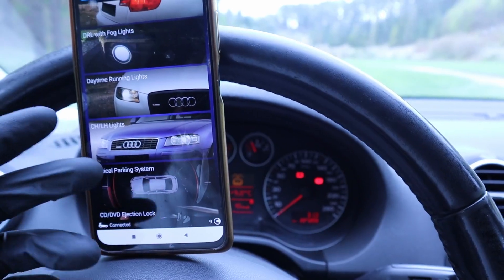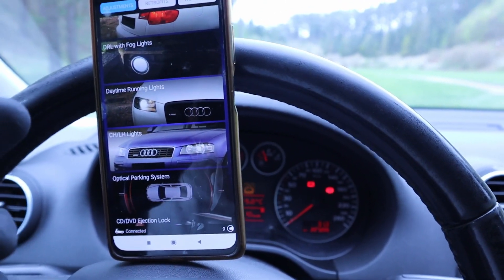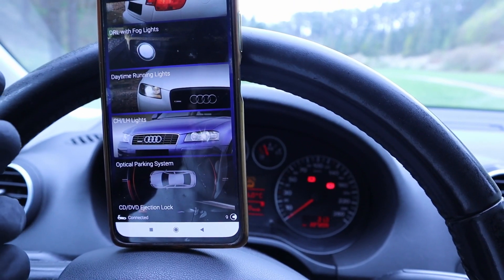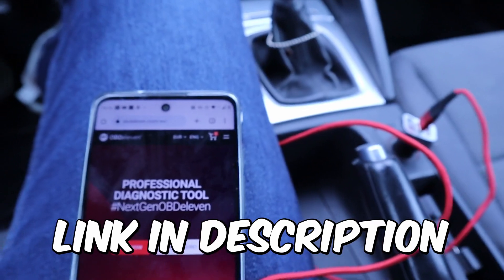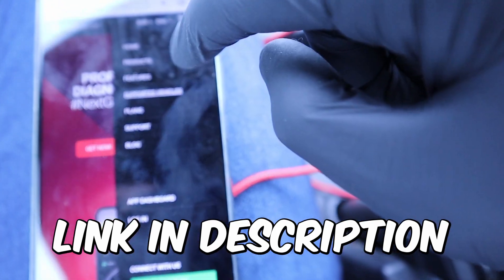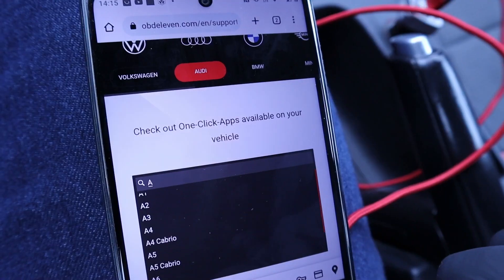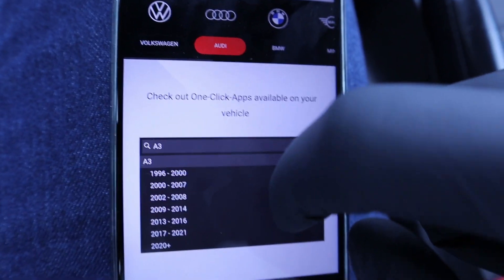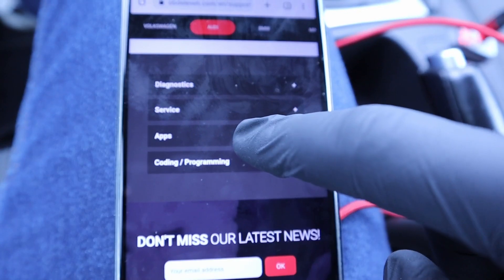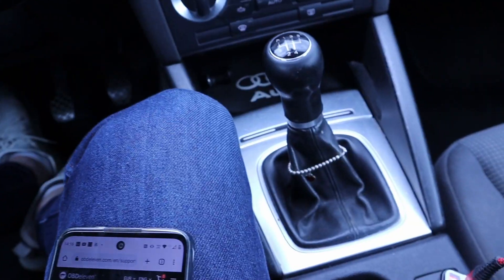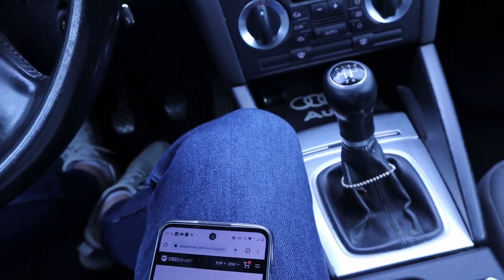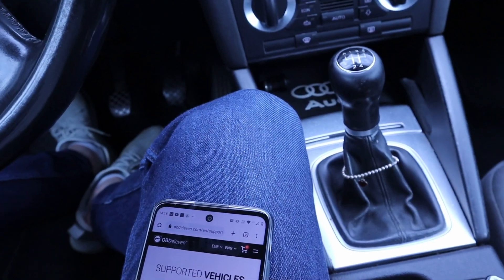If you don't use OBD11 yet and want to know which one-click applications are available for your car model, you can check on OBD11's official website. Tap the menu, go to supported vehicles, and select your brand. For example, this is a 2007 model — you can check those one-click applications there. The website shows the same applications that are in the app, so use the link in the description to check possible codings for your car.